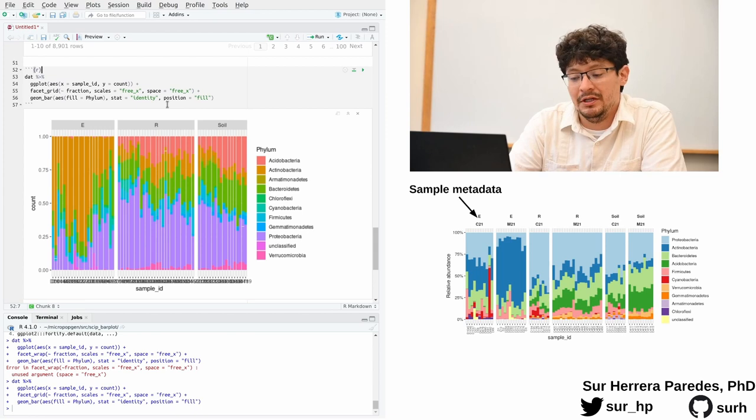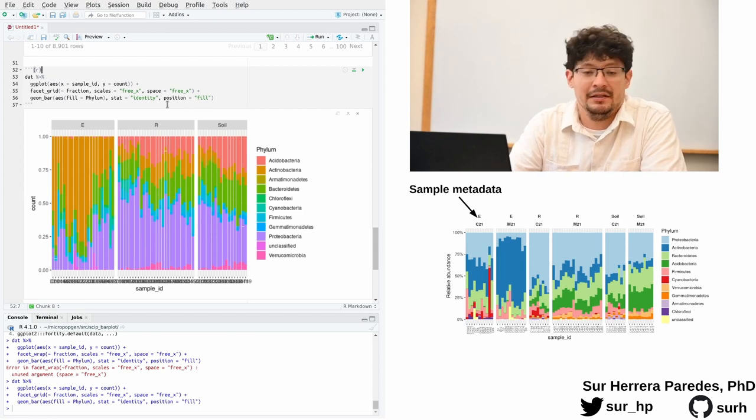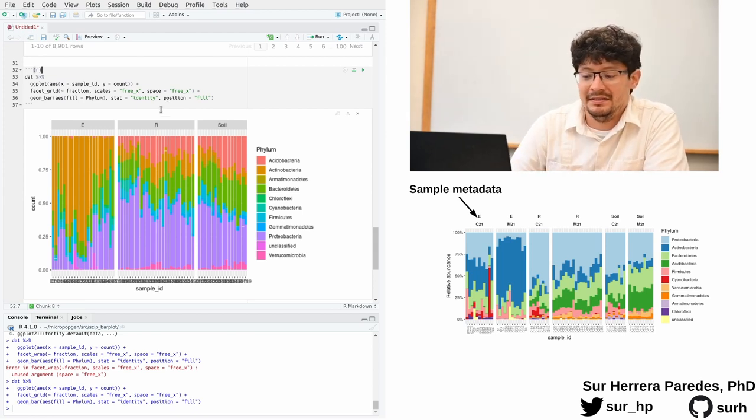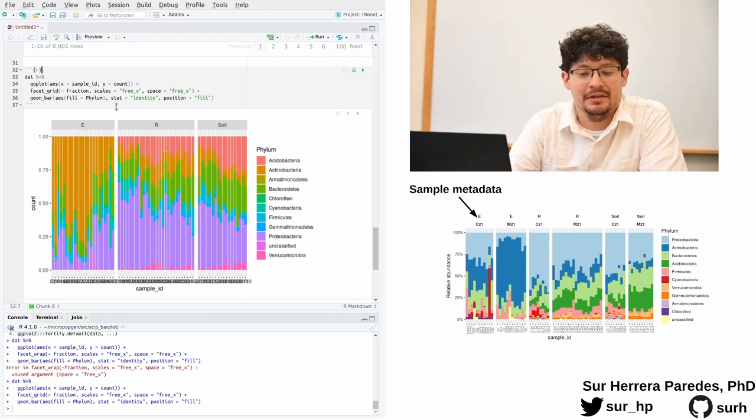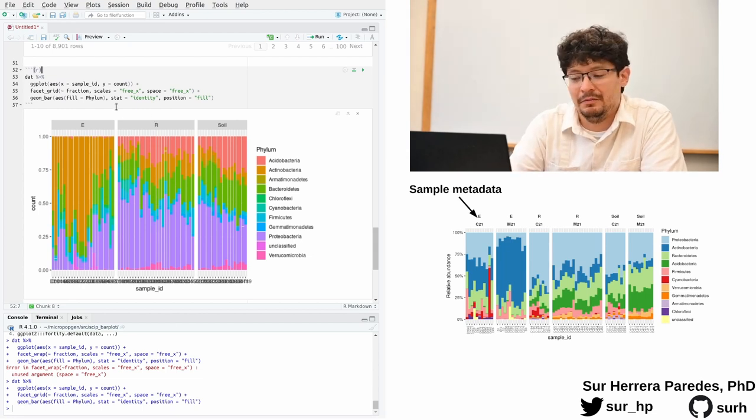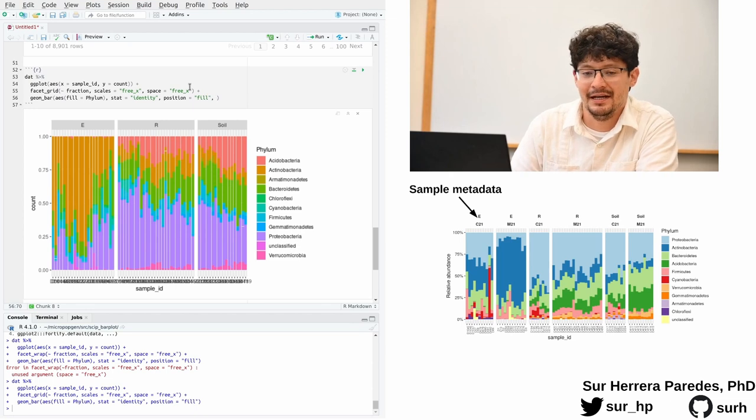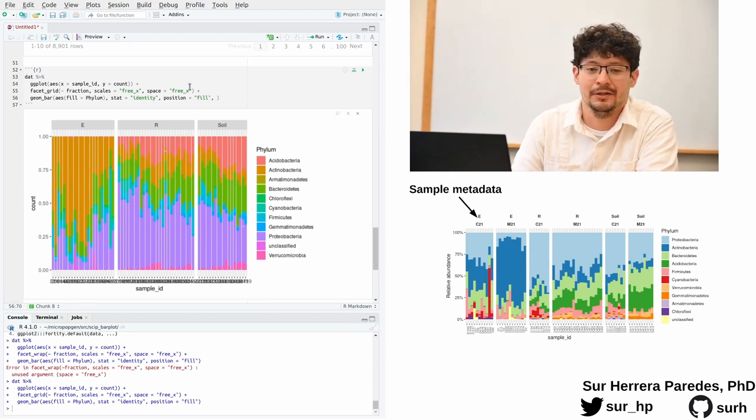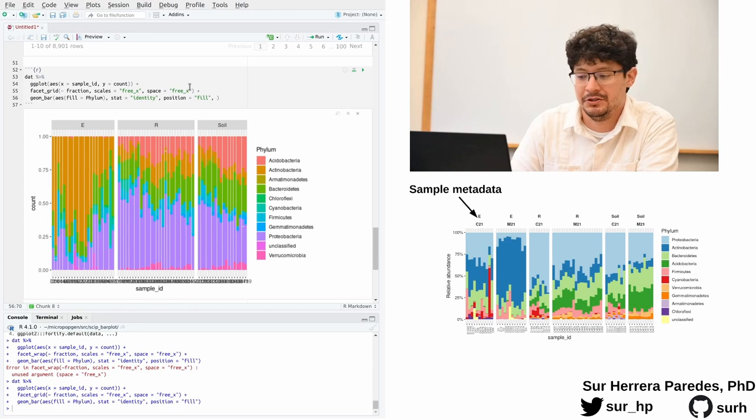One common issue with this type of plot in ggplot, and this is an internal ggplot problem, is these random looking white lines that show in the middle of your plot. There is a fix to that, and it is setting the option width equal to one within the geom_bar function.